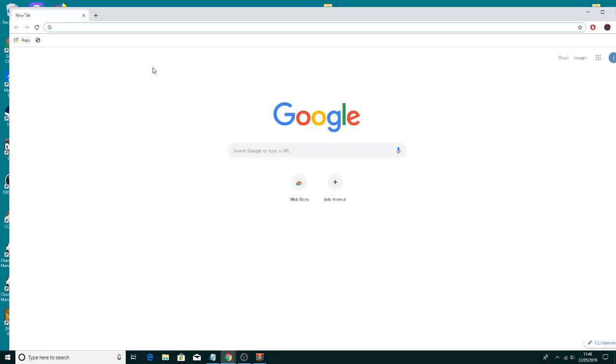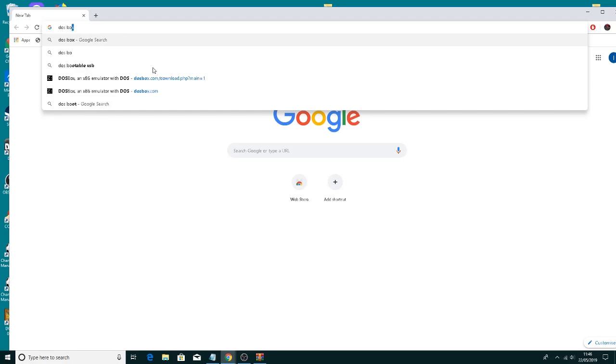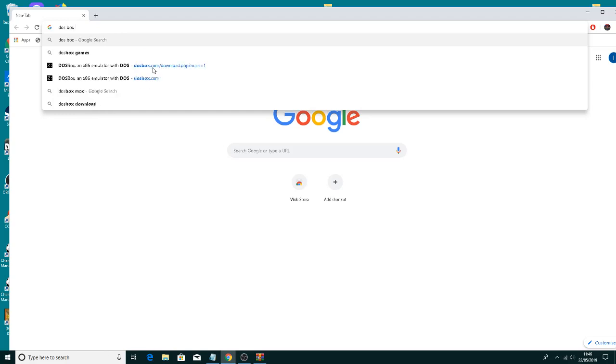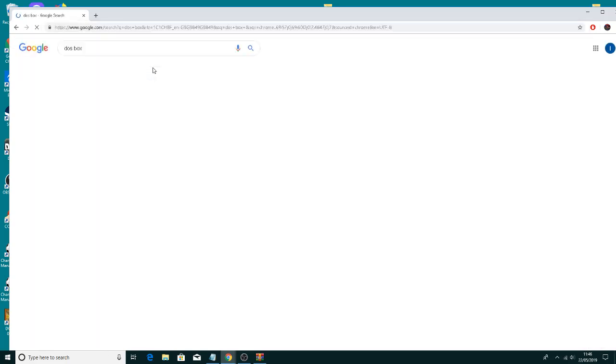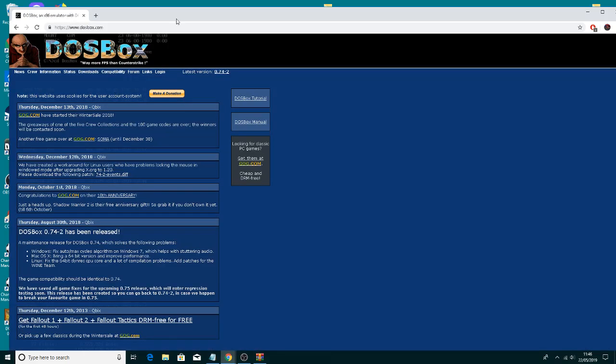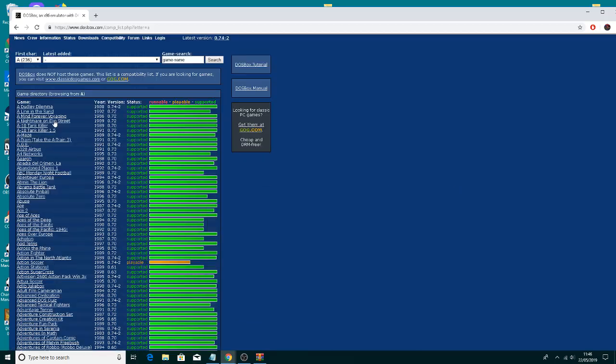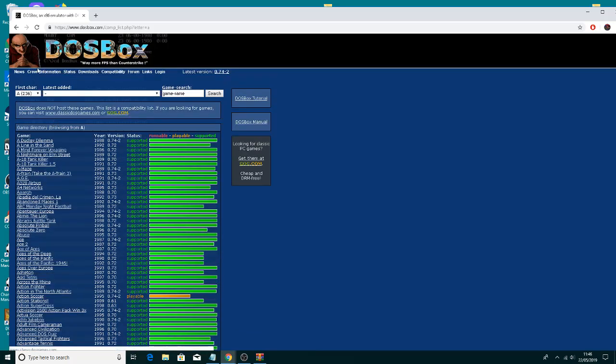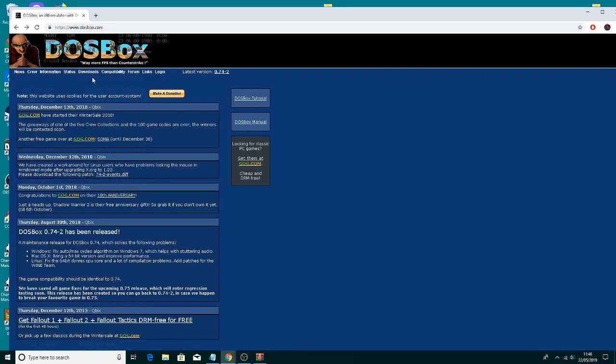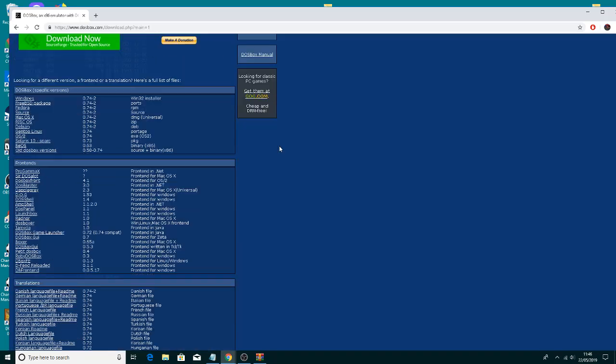Next, download a program called DOSBox. It'll come up top on Google - just go to DOSBox.com and then go to download. Download the latest version - the Windows version here, the Win32 installer.